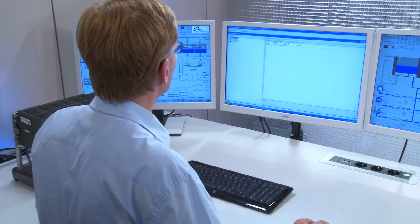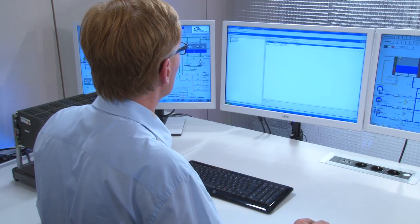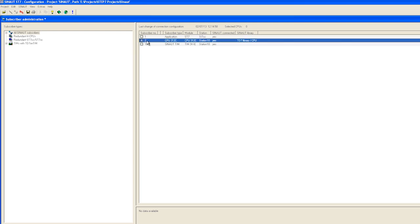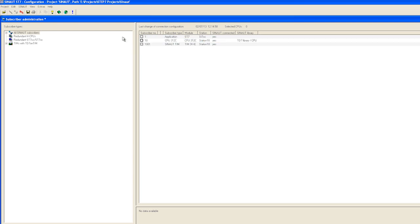Process data can be pressures, measured values, temperatures, commands or alarms. As we specified, the control center is assigned subscriber number 1 and the station is assigned subscriber number 10. For TIM modules we recommend keeping the default setting.